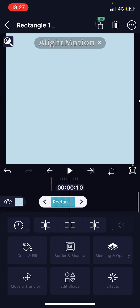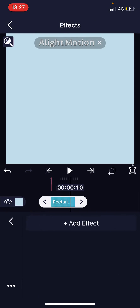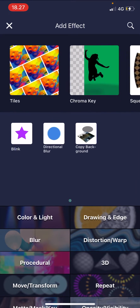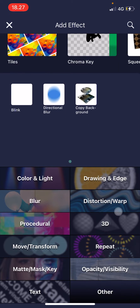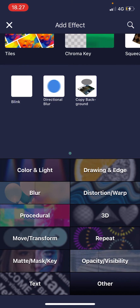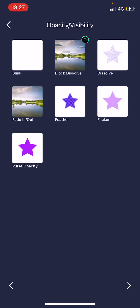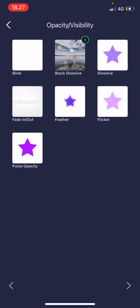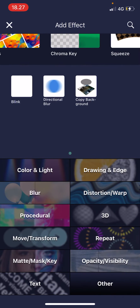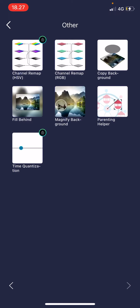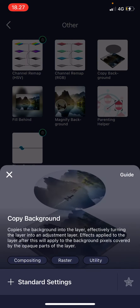Then I will go to Effects, Add Effect, and choose Other. And then, choose Copy Background.